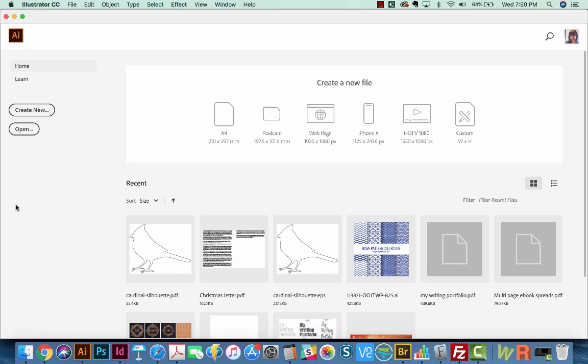Hi everyone, this is Anne with Graphic Design How To, and today we're going to talk about how to open and edit a multi-page PDF with Adobe Illustrator CC 2019.